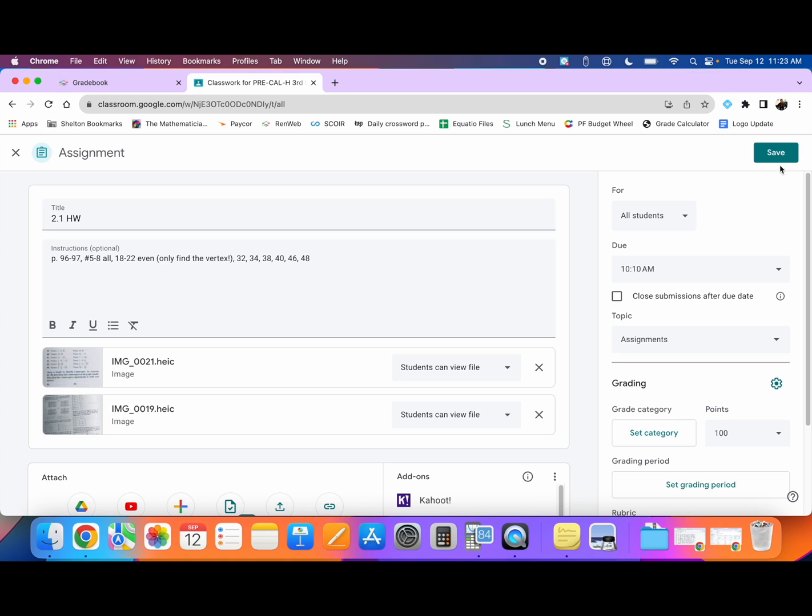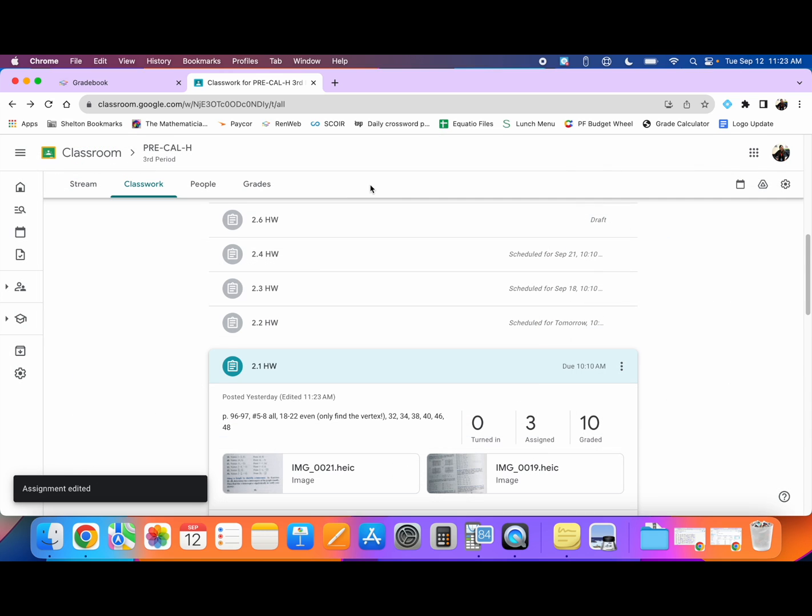I'm going to save my assignment here in Google Classroom. Once you save an assignment in Google Classroom, whether it be a live assignment or a draft, you can go into Facts.